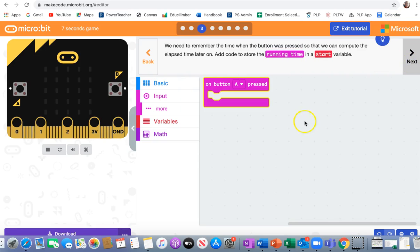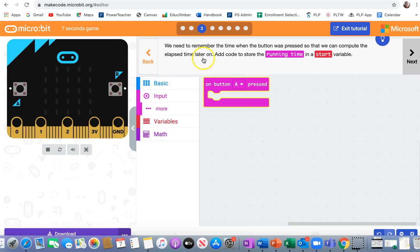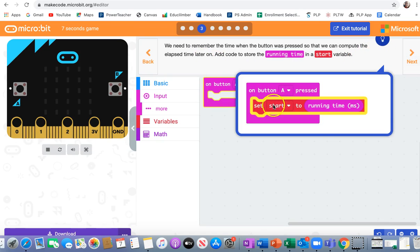Next, we need to remember the time when the button was pressed so that we can compute the elapsed time later on. Elapsed means how much time has gone by. Add code to store the running time in a start variable. It will look like this. Set start to running time in milliseconds.